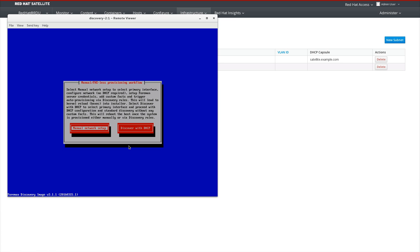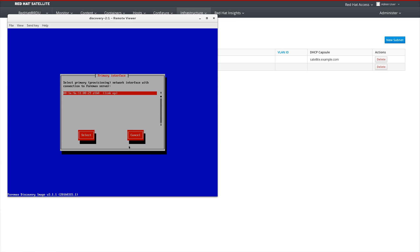In this example, we'll be using static IPs, so we'll select manual network setup. As you can see, we have one interface, but if you have multiple interfaces, you can configure them here.